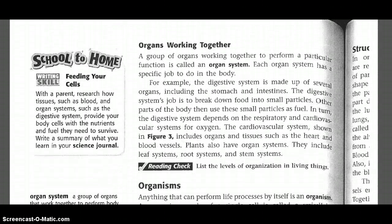A group of organs working together to perform a particular function is called an organ system. An organ system has a specific job to do in the body. For example, the digestive system is made up of several organs including the stomach and intestines. The digestive system's job is to break down food into smaller particles. Other parts of the body then use these small particles as fuel.